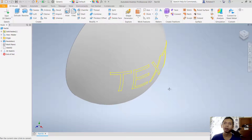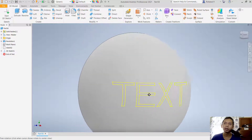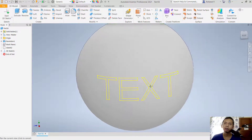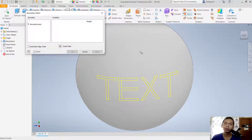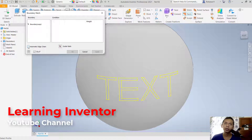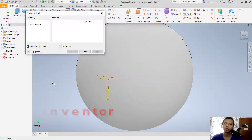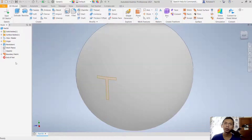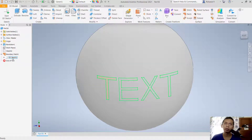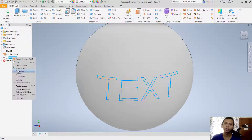Hide the text sketch by right-clicking on the sketch and unchecking visibility. To convert the text into a 3D model, we use the patch tool. Click patch, select the patch region, check automatic edge change, select the text, and click apply, then click done.